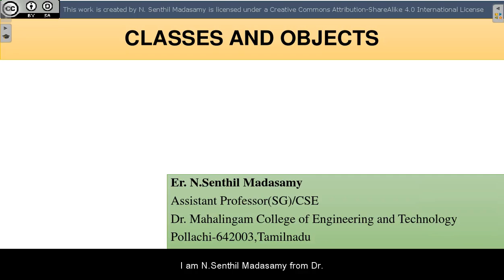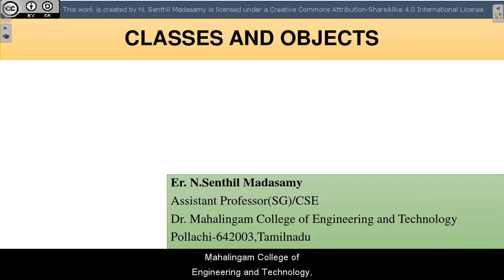Hi, I am Nsendi Manasamy from Dr. Mahalingam College of Engineering and Technology, Polachi.